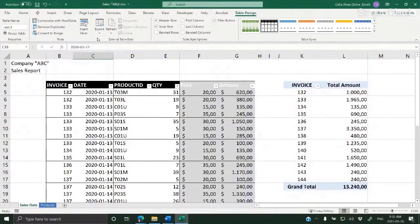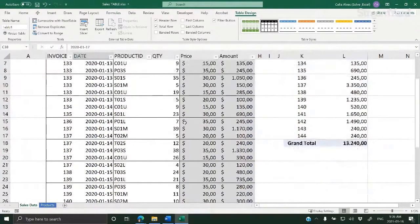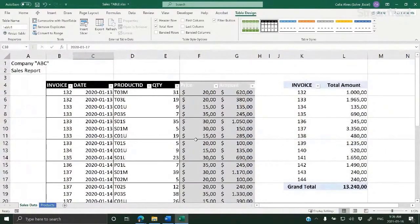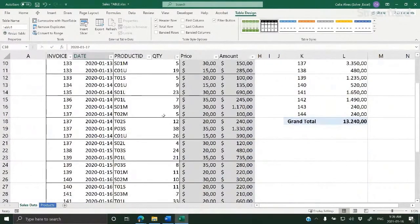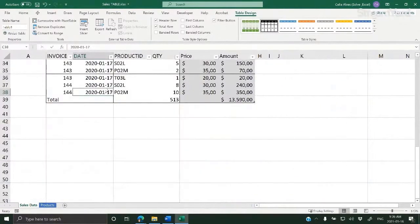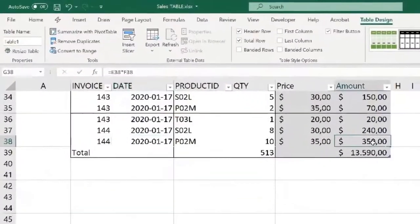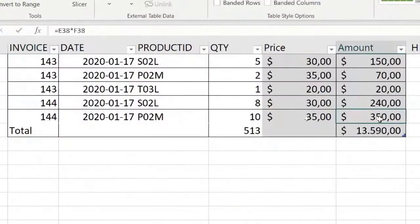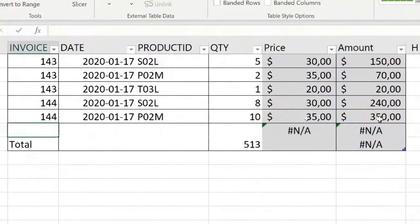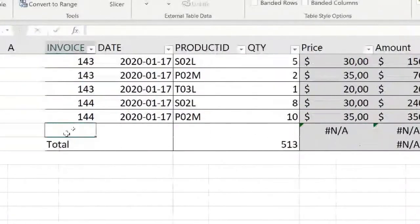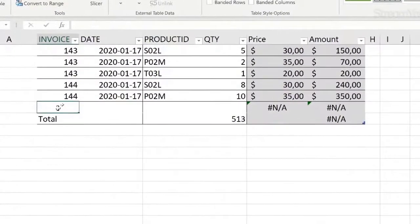If we select and go to Insert Table, I get the table, and some of the features of the table are that everything expands automatically. If I go here to the last row and press Tab, I automatically get a new row that I can fill in.